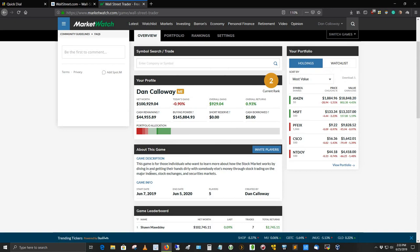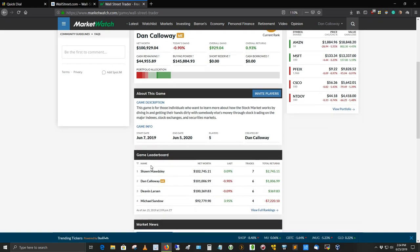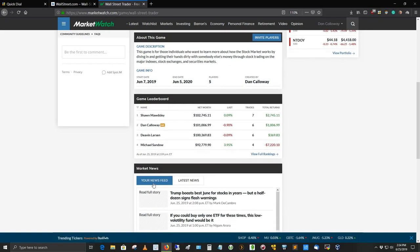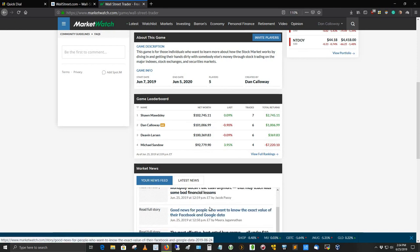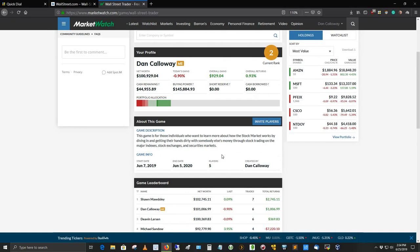Another neat thing about this game, if you want to get a game description, you can put that in here. It says this game is for individuals who want to learn more about how the stock market works by diving in and getting their hands dirty with somebody else's money through stock market trading as major indexes, stock exchange, and securities markets. Here's the leaderboard. Here's the market news, and this is your news feed and the latest news for the market itself, if you want to follow that. What's really good about it is if you play the market, you don't have nothing to lose here. You're playing with fake money, but it gives you a sense of how the market works, what the volatility in the market is.